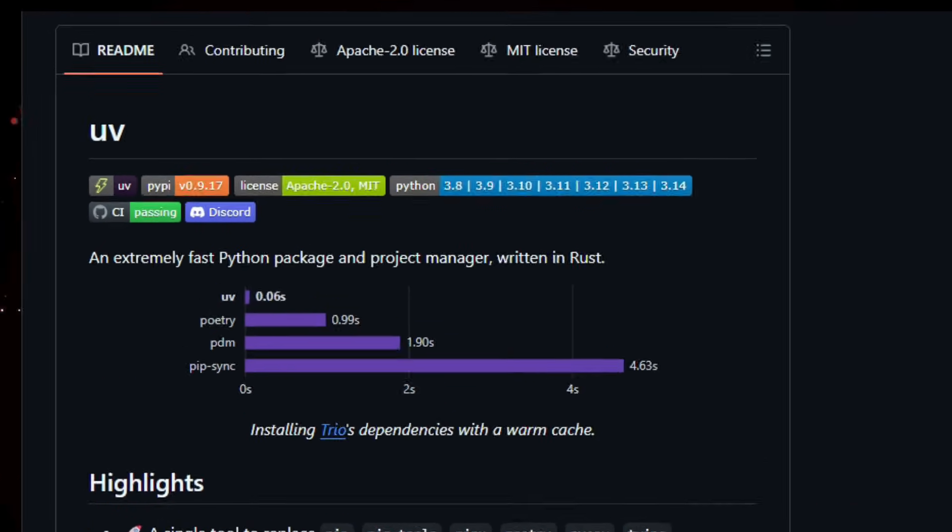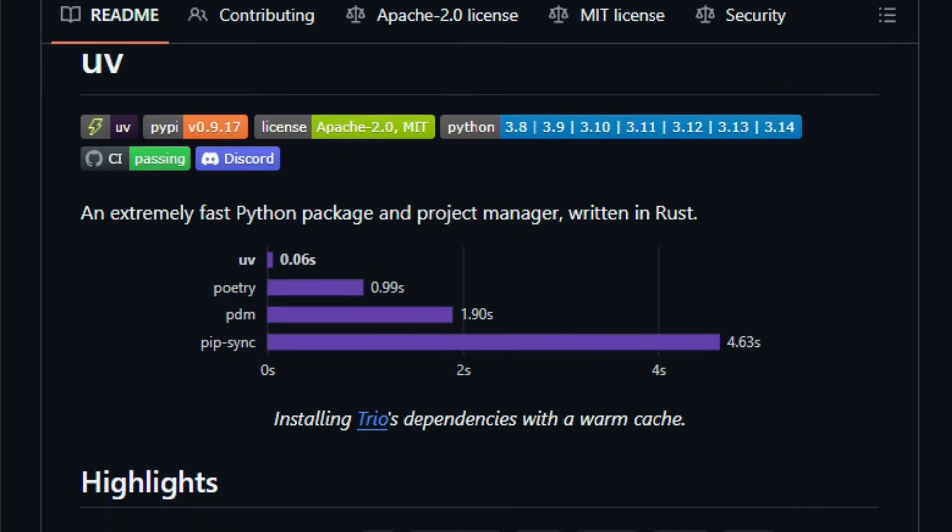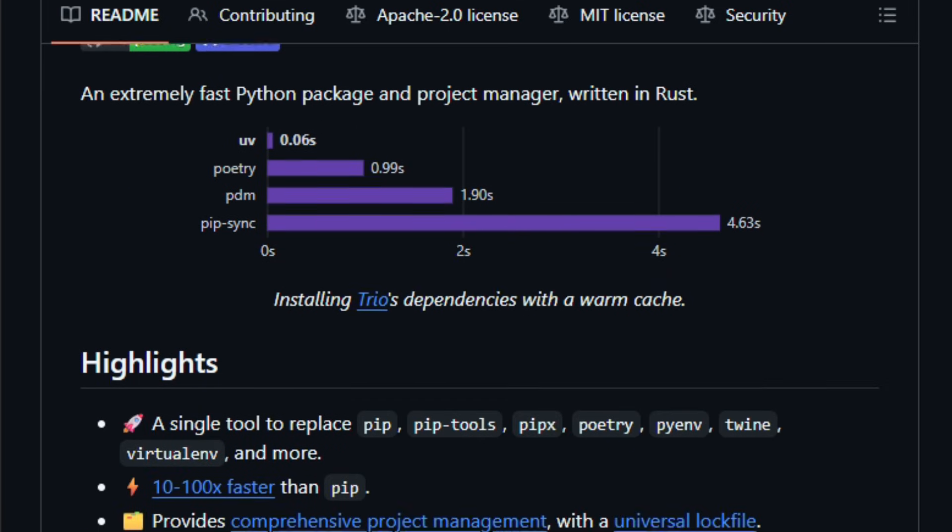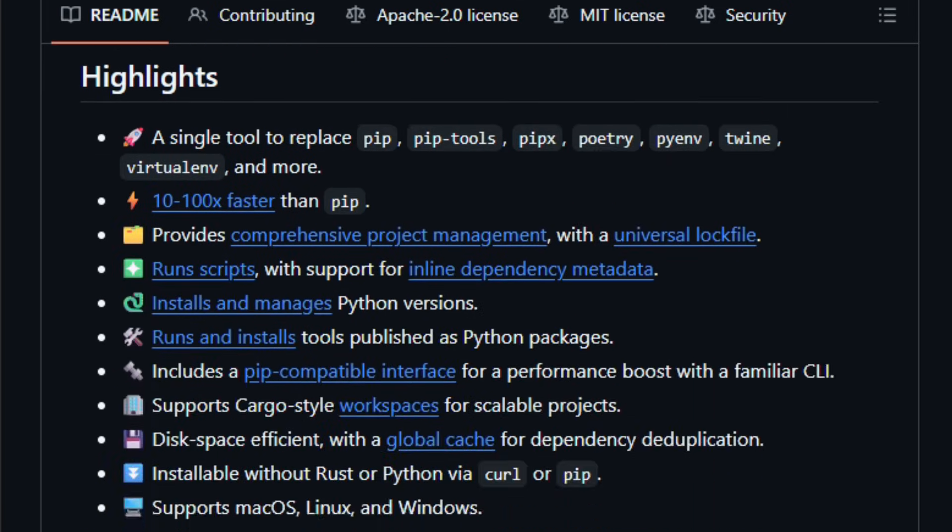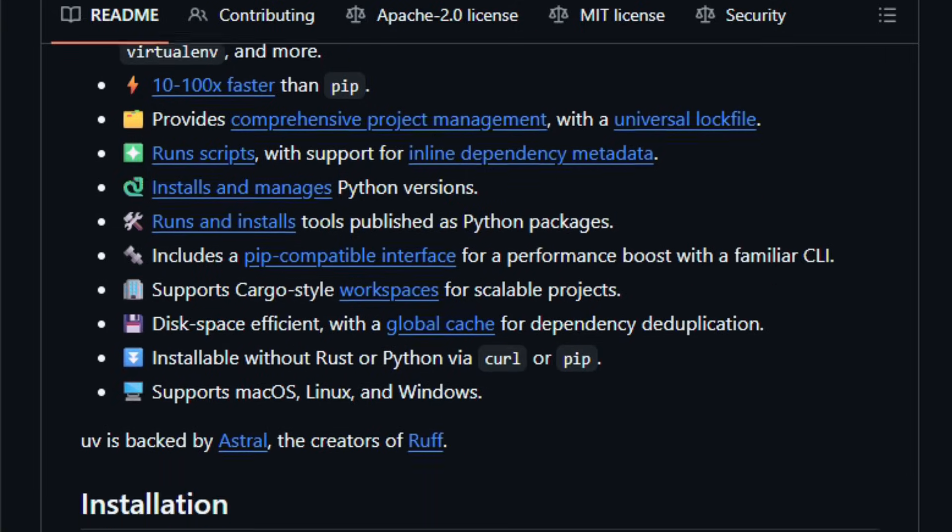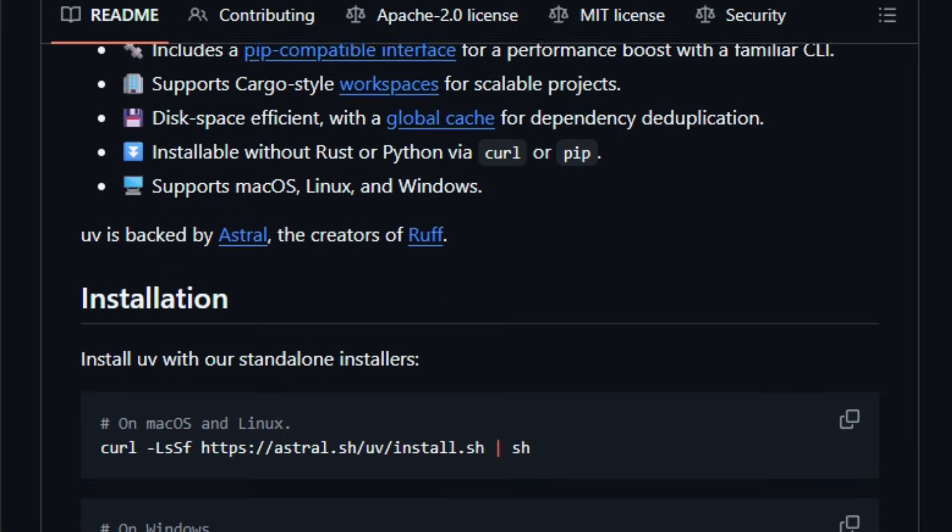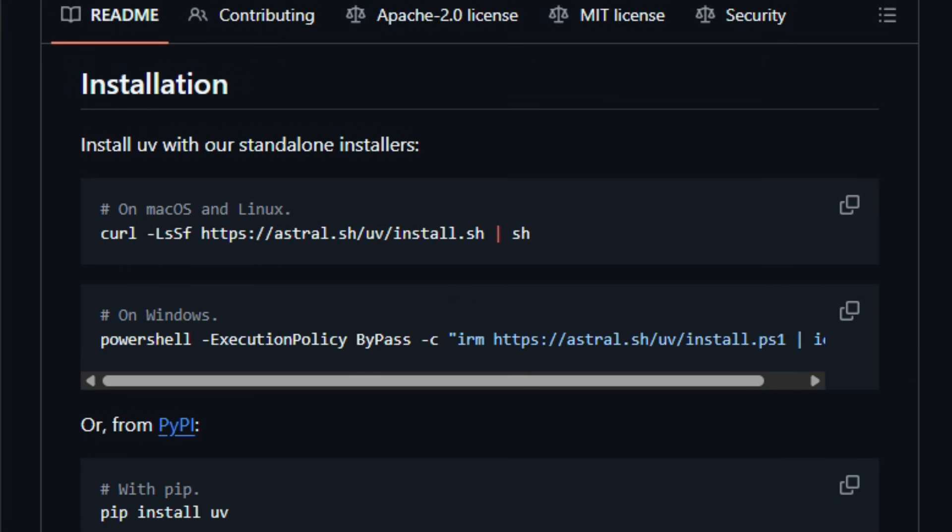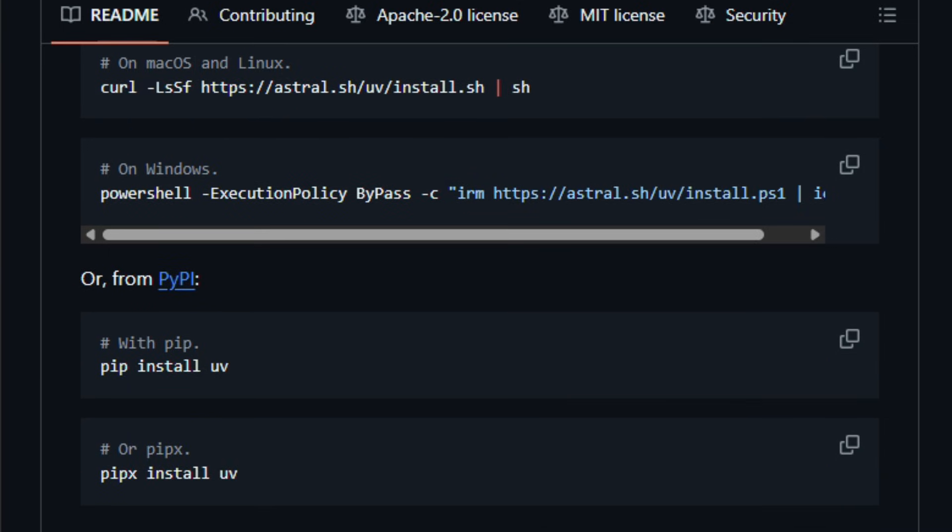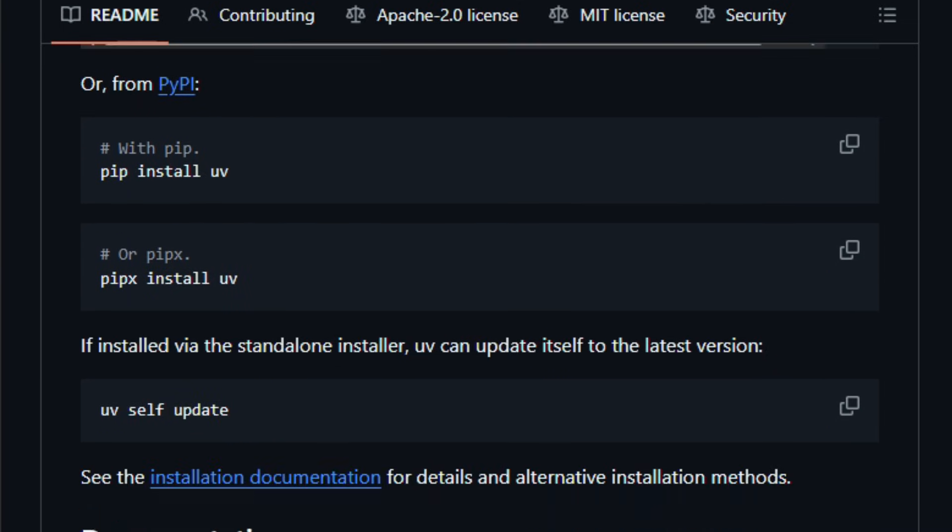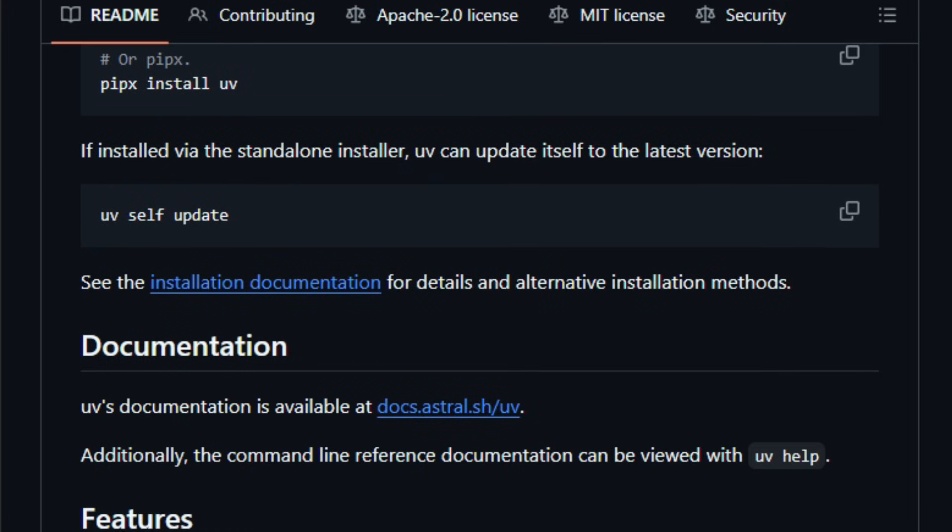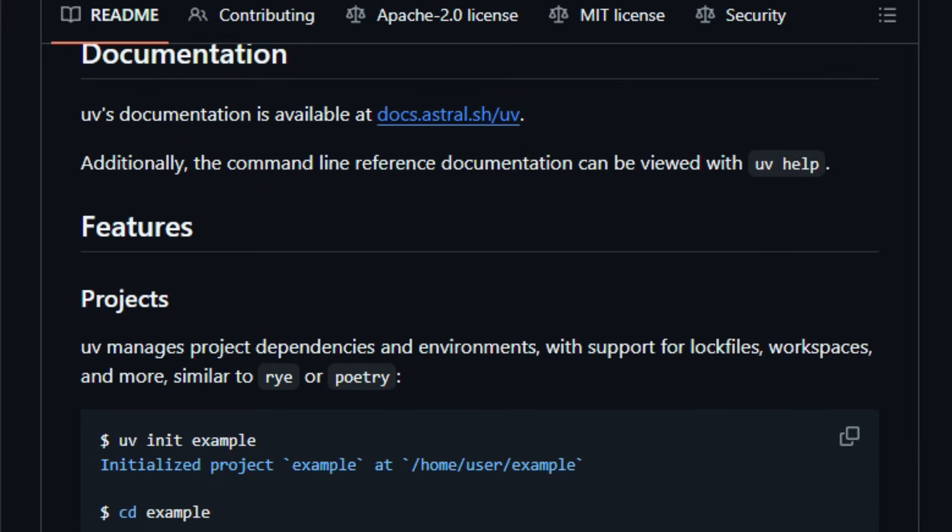It's designed to be 10 to 100x faster than traditional Python installers like pip, and aims to replace tools such as pip, pipx, poetry, pyenv, virtualenv, and even parts of twine with a single consistent toolchain. UV gives you project management with a universal lock file, fast resolution, dependency caching, and a built-in virtual environment strategy, so you don't need separate tools to create isolated environments or manage packages.